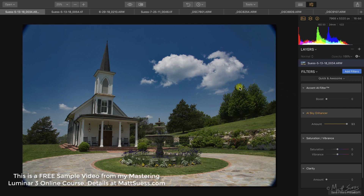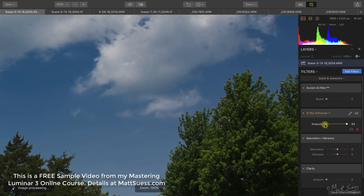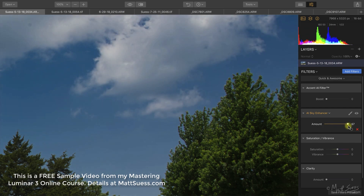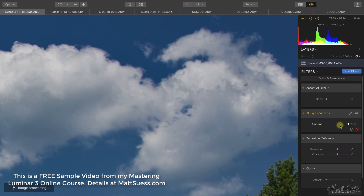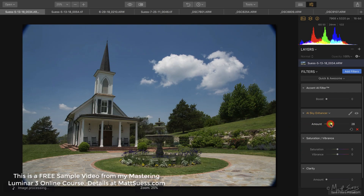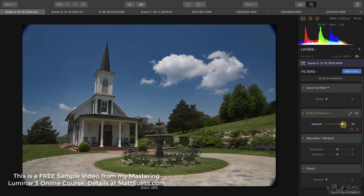The masking is pretty impressive too. If we zoom in on the trees and drag the slider left and right, you can see it's making a really nice mask around all of the trees and branches. You can see detail being added and enhanced inside the clouds, lowering some of the highlights and the overblown areas in the clouds.